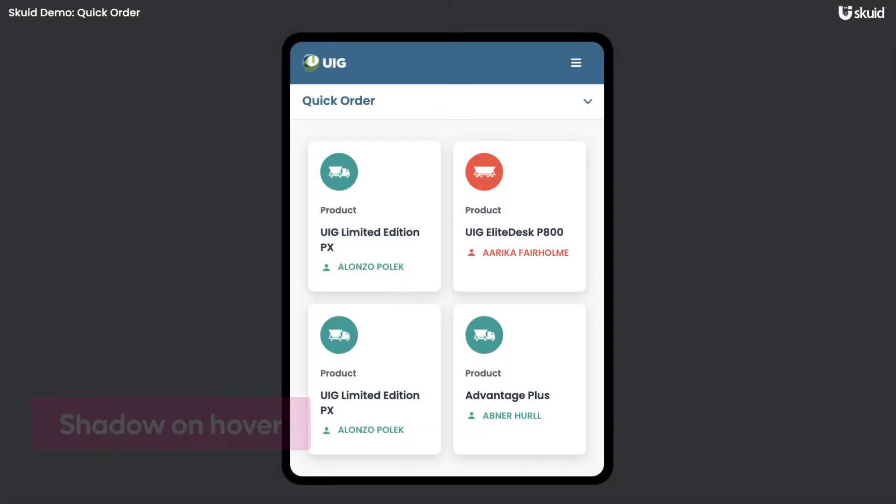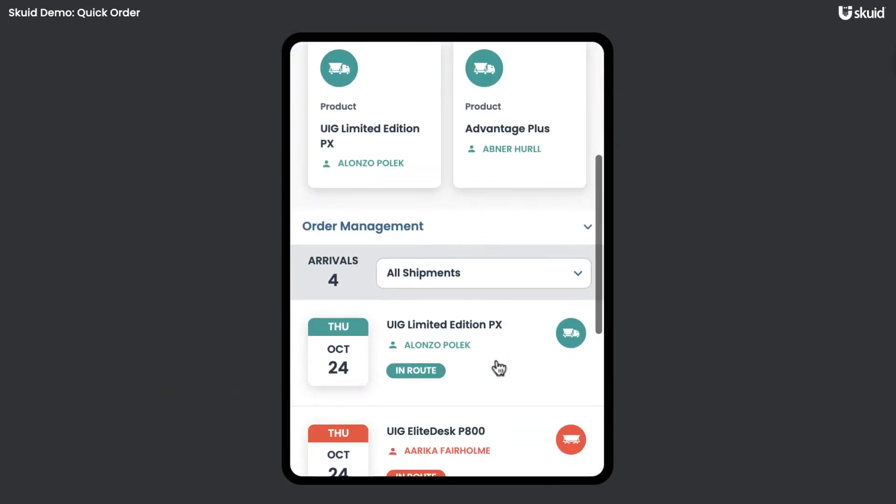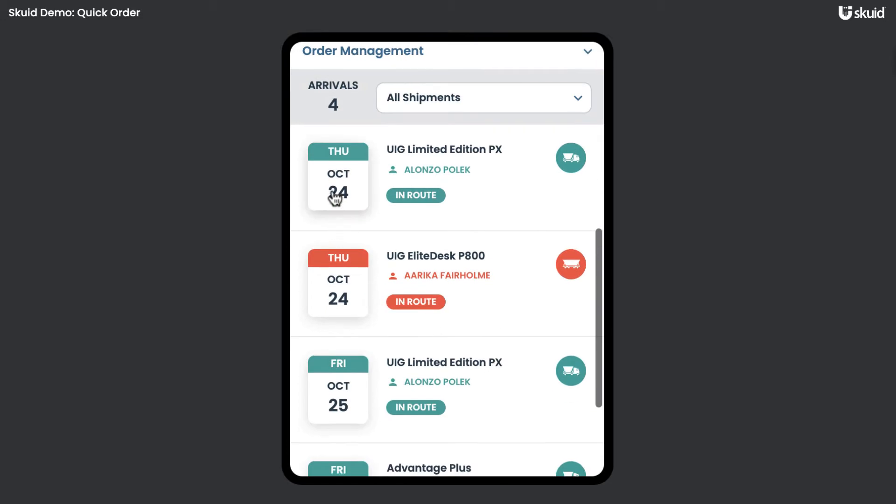Give your app a sense of depth with deliberate use of shadow on hover, whether it's on a button, a clickable wrapper, or cards in a deck component.